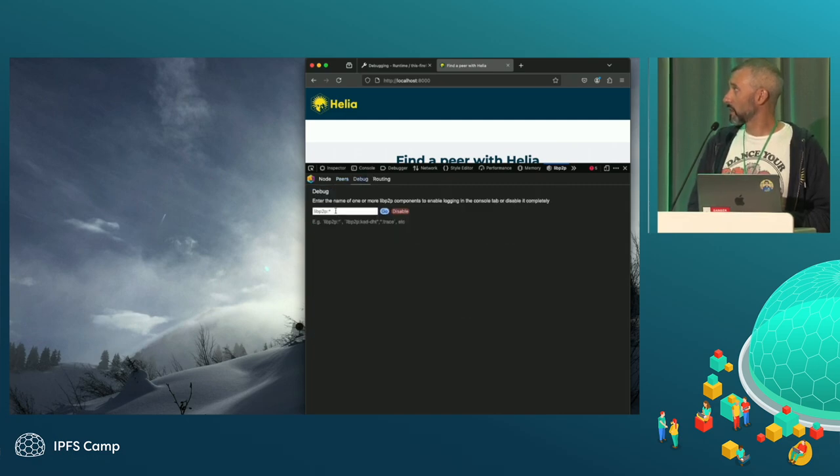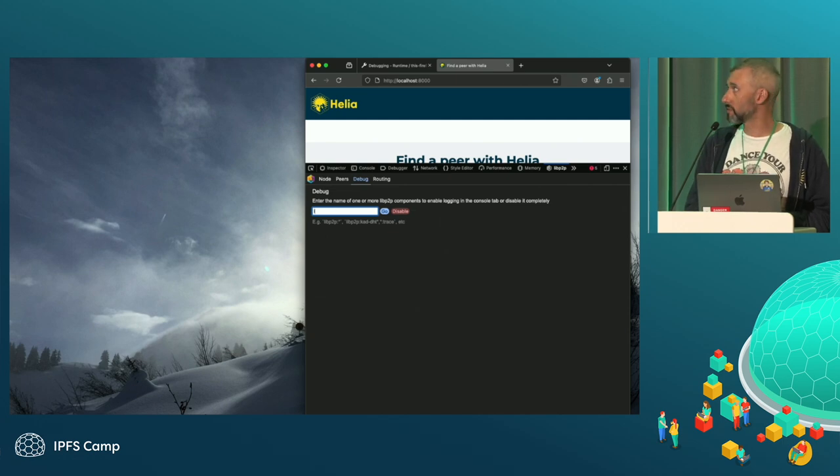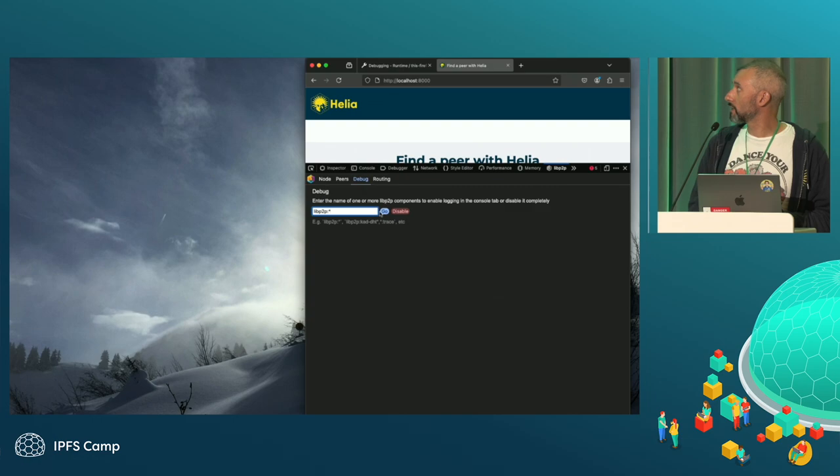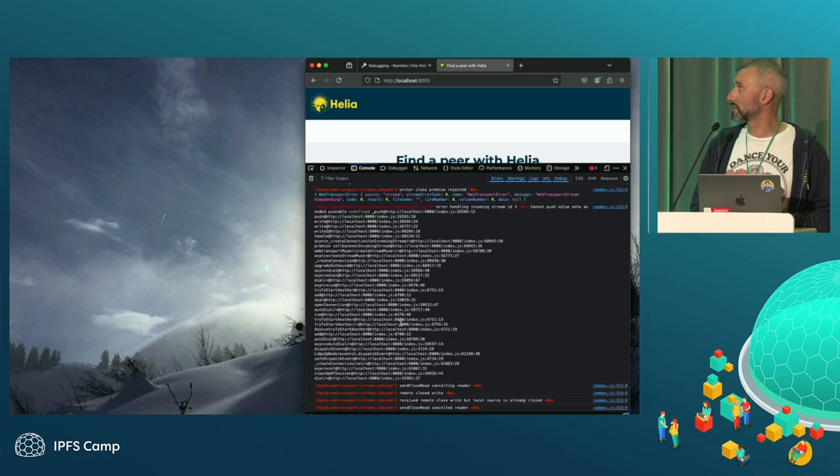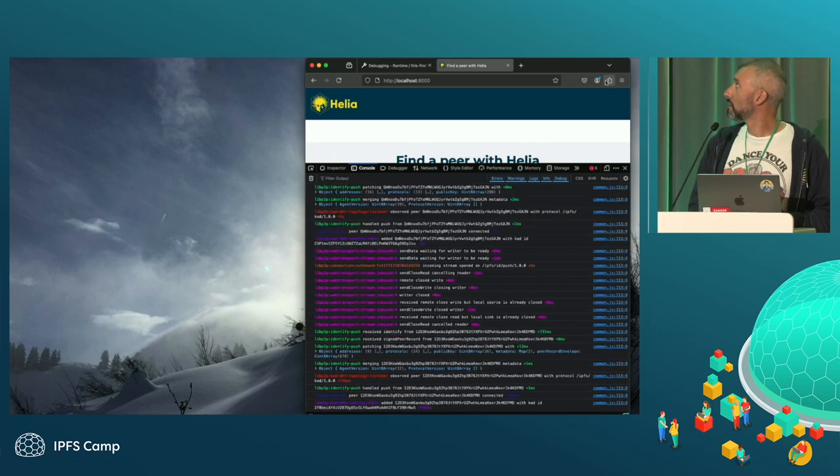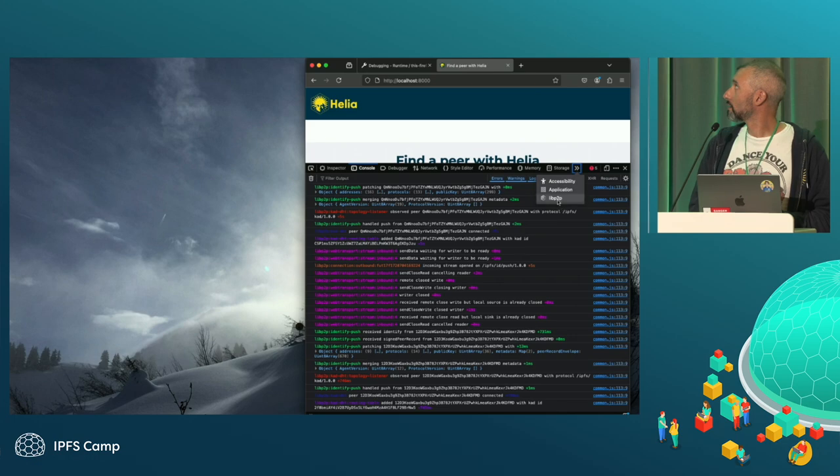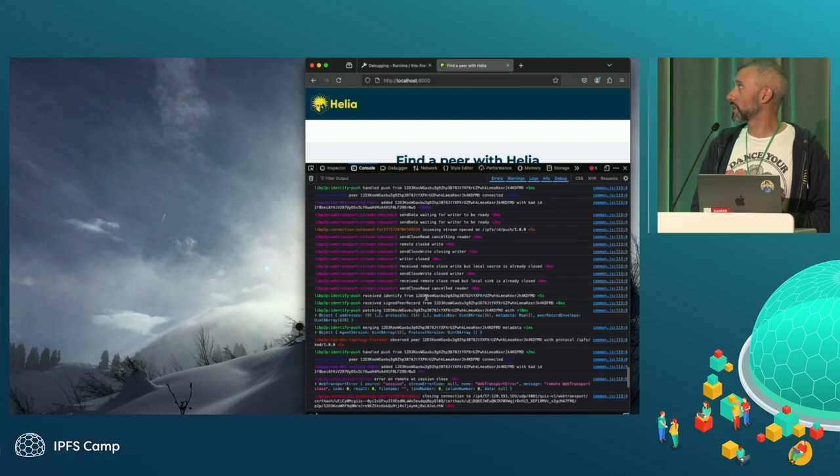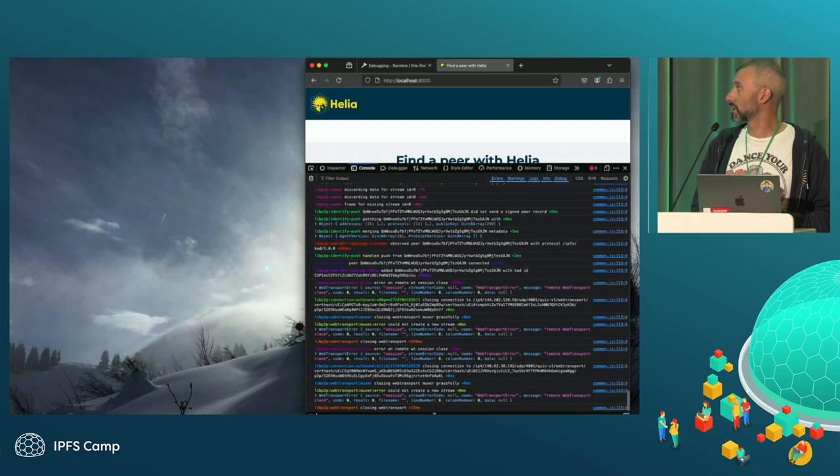I can do things like I can set the debug flag. So if I want to see what's going on in the page, I can add a debug flag, hit go, and then go back to the console. And I see loads of output now. I'm going to turn that off. So I disable it and go back to the console and then nothing will change. So that's all stopped.